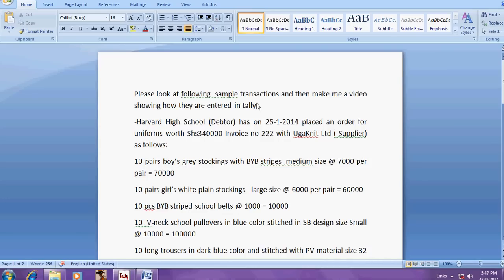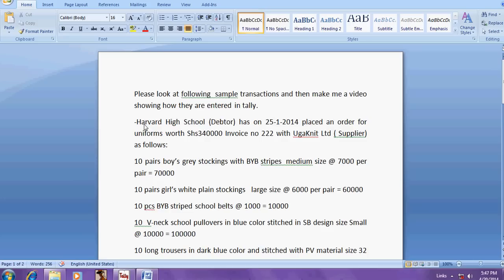My dear friends, today I am going to teach how to enter sales order and purchase order for your company requirement. Here Harvard High School, that is your customer, has placed an order for uniforms worth three lakh forty thousand.